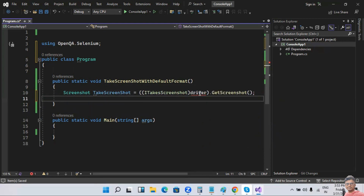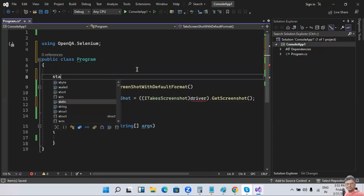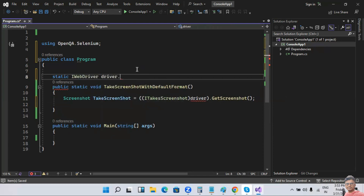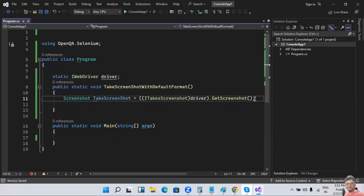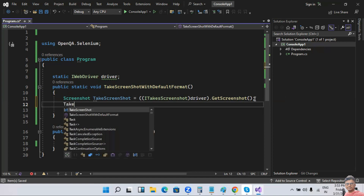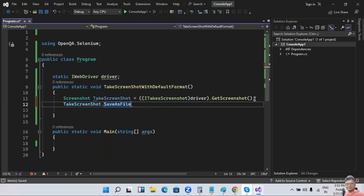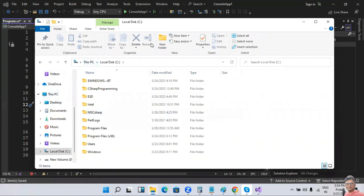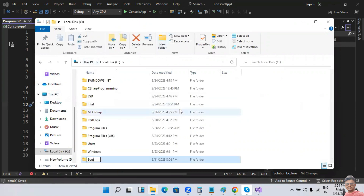We have no reference for the driver yet, so we need to initialize the web driver with IWebDriver. Now we have to save the file — we call takeScreenshot.SaveAsFile(), providing the path where the file will be stored. Let me create a folder in the C drive called 'screenshots'.